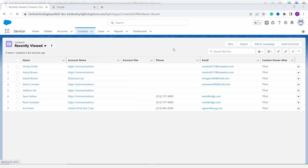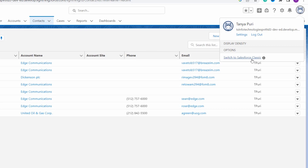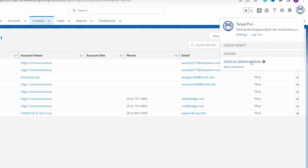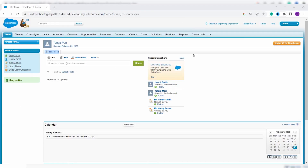The list view 'New York Billing City View' is successfully deleted. We've now learned to create, edit, and delete a list view for contacts in Salesforce Lightning. To learn the same in Classic edition, click on your profile and select 'Switch to Salesforce Classic'.